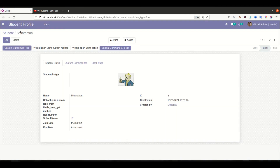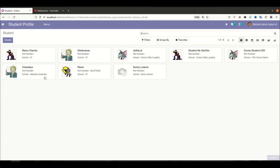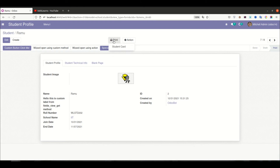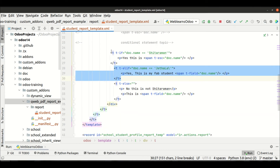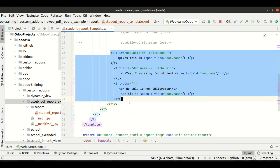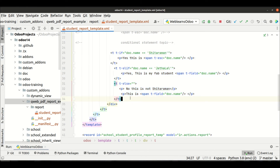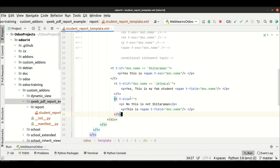If I try to print the ramu profile, you can see it goes to the else statement. So this is how you can implement the conditional statement in a QWeb report — it supports if, elif, and else. Also, it is not necessary to always use the bare t tag — you can reduce your code from multiple lines to a simpler form.